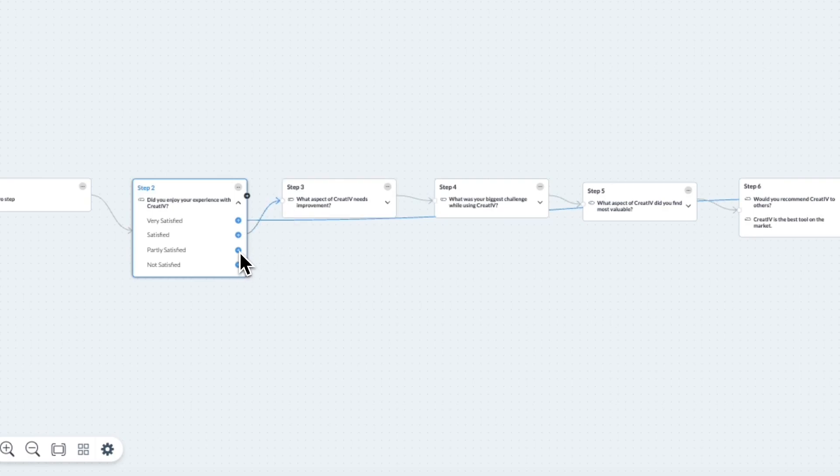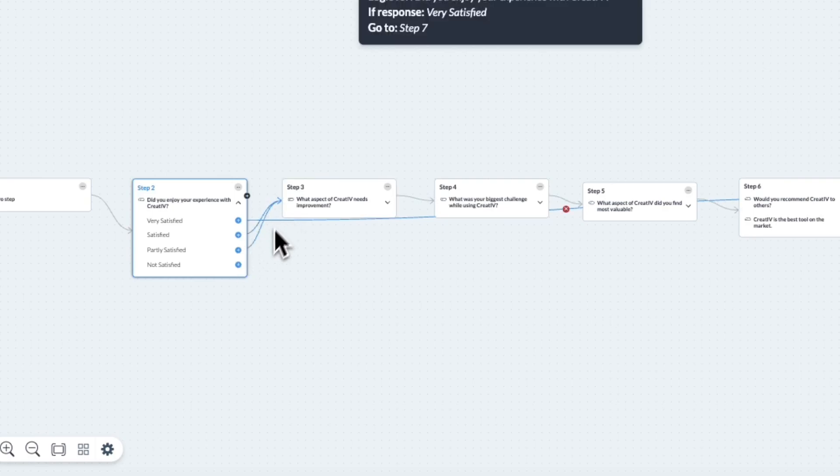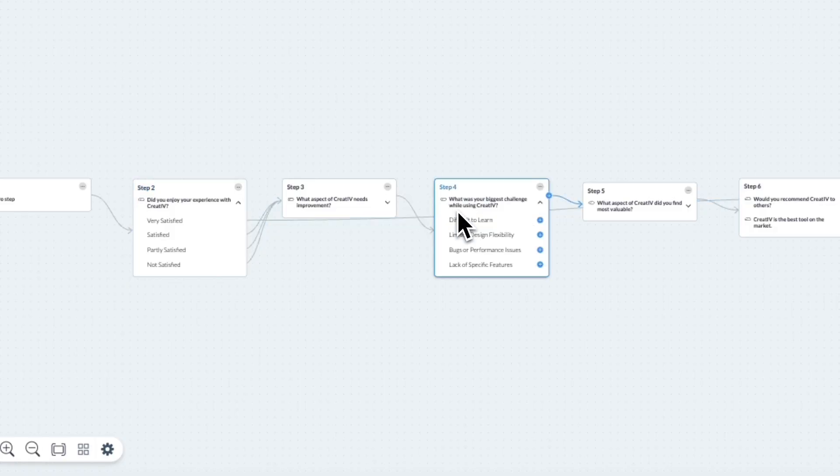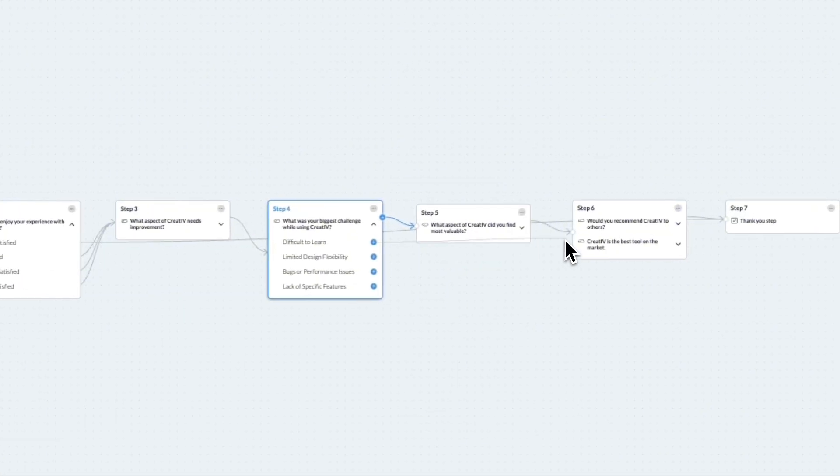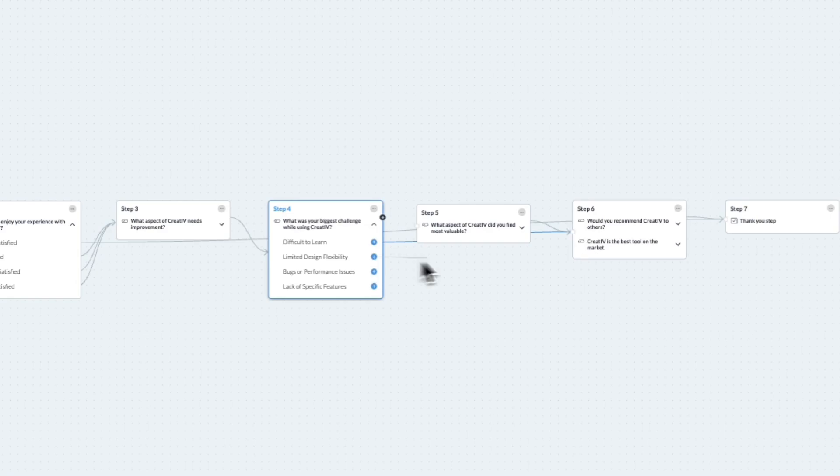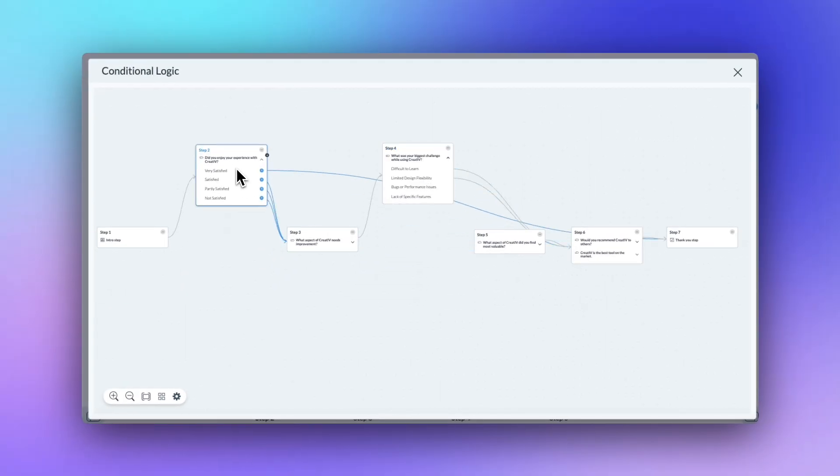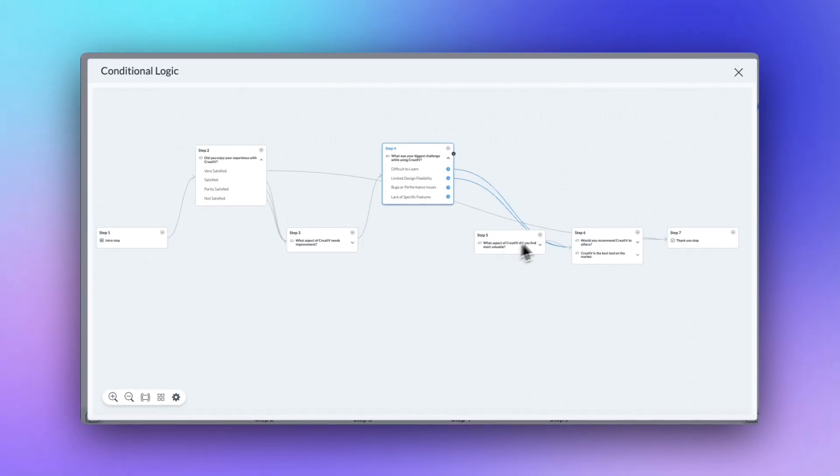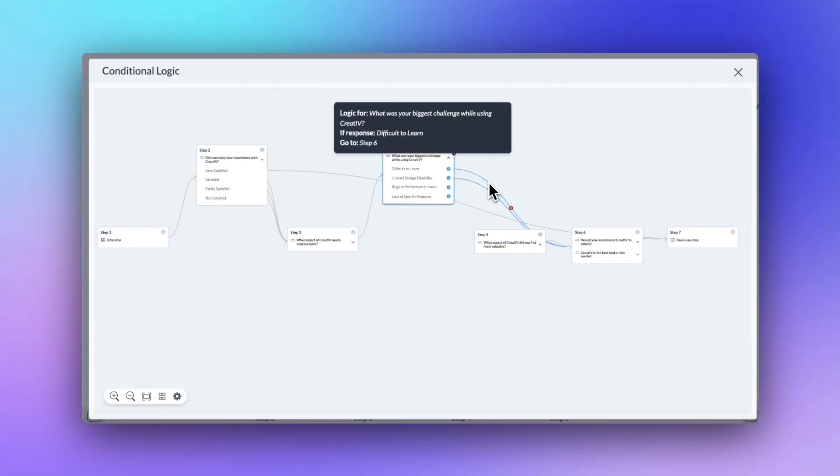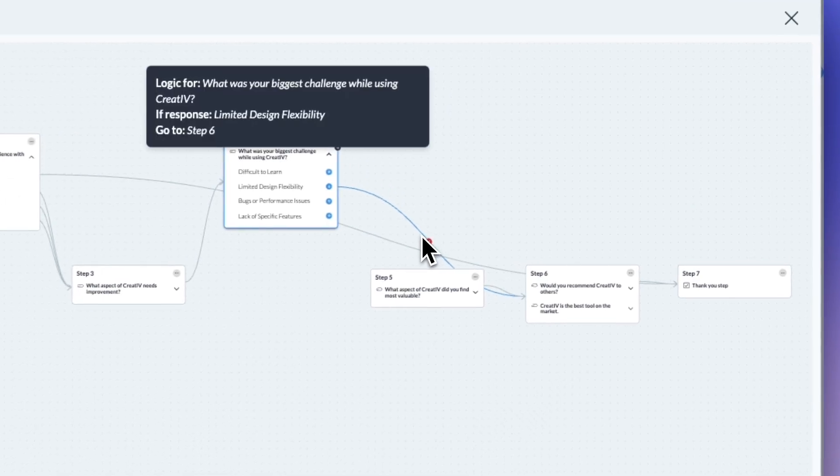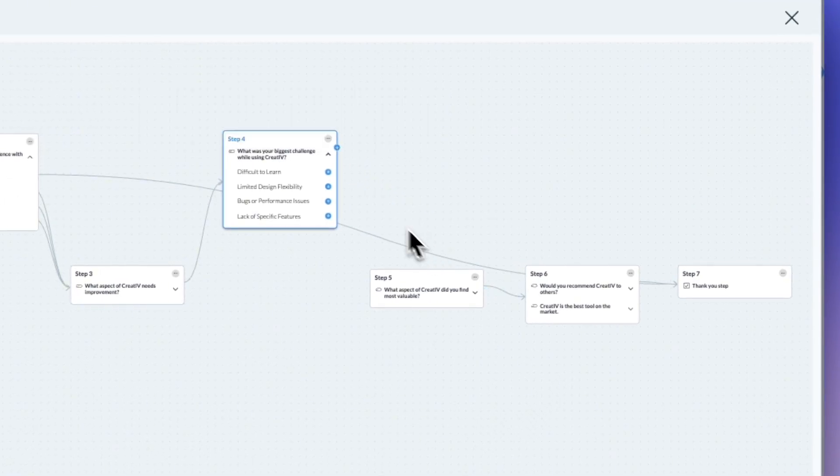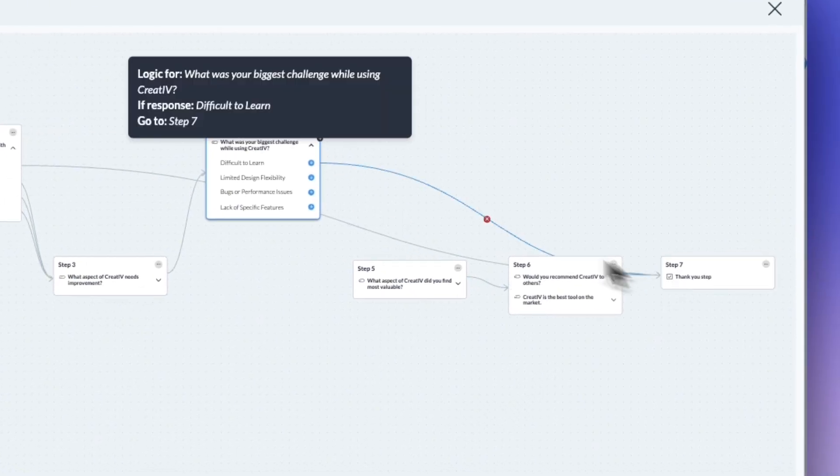You can repeat this and create new logic for each step of your form. Need to make a change? Simply hover over a route and click the red X to delete it. Then you can drag lines to different steps to adjust your logic.